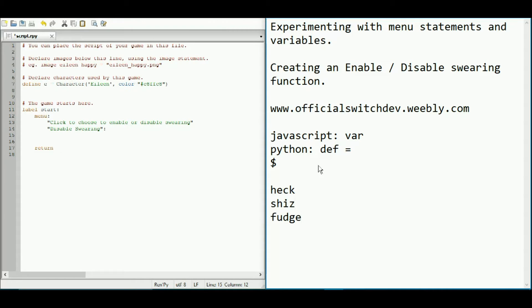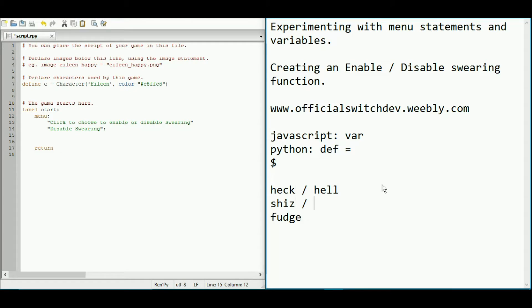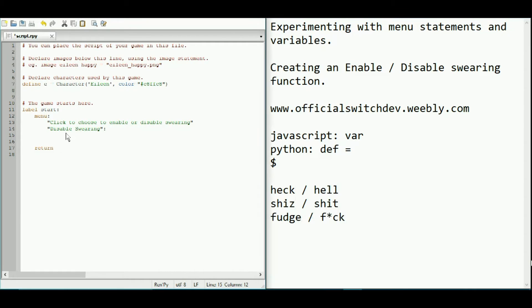It's pretty self explanatory and pretty clear to know what the other versions of this are. I'm not going to say I will write them down or type them down. Okay, so for disabled swearing, we need to make our variable.